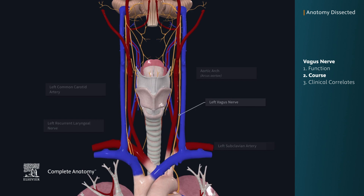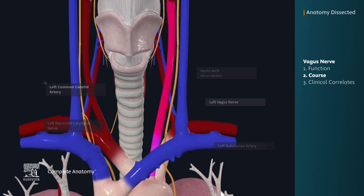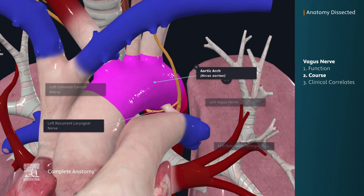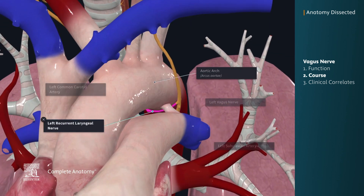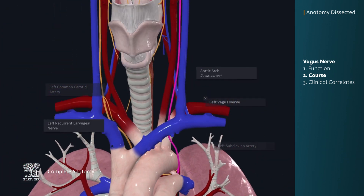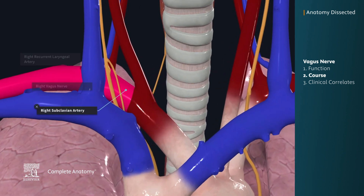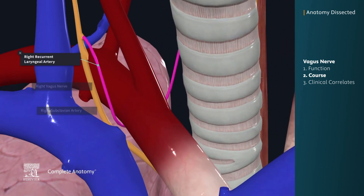The left and right vagus nerves take slightly different courses as they descend into the thorax. The left vagus nerve travels down between the left common carotid artery and the left subclavian artery. It curves laterally around the aortic arch and gives off the left recurrent laryngeal nerve, which curves under the aortic arch and ascends. The right vagus nerve travels down and passes anterior to the right subclavian artery, where it gives off the right recurrent laryngeal nerve, which curves under the right subclavian artery and ascends.